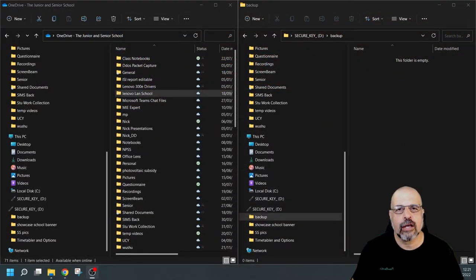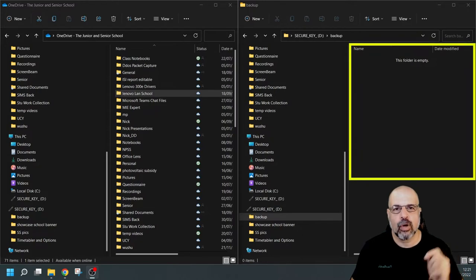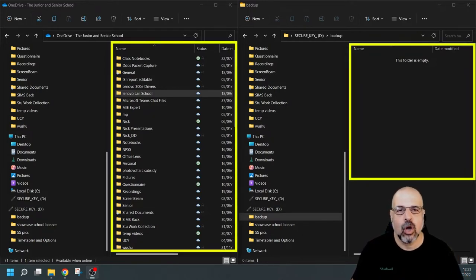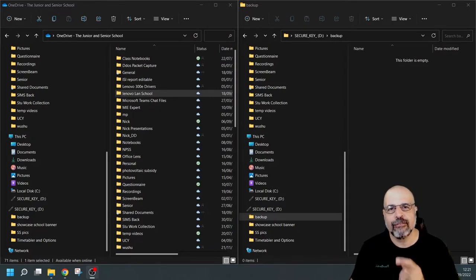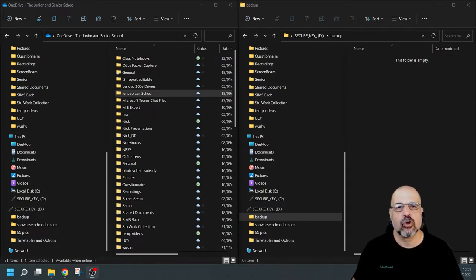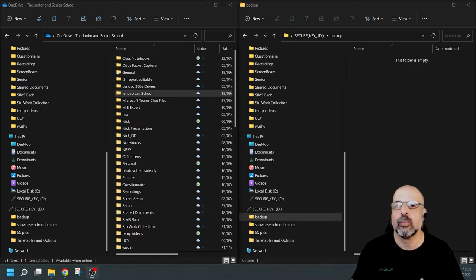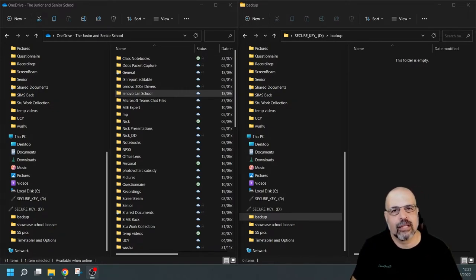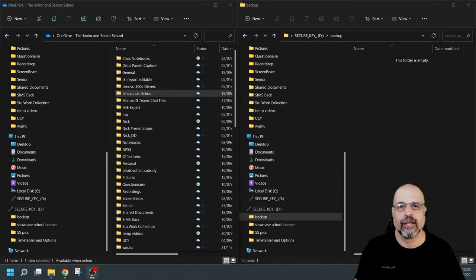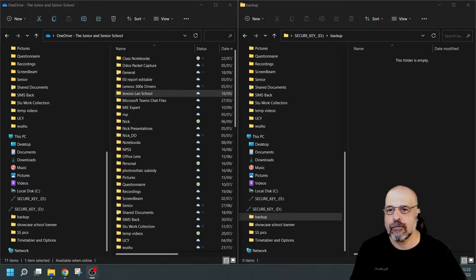I've got two windows open here. On the right is my backup storage — my external hard drive — and on the left is my OneDrive Windows application, which is synced with my OneDrive. I'm going to show you two ways: one is to back up from the OneDrive application, and the other is to back up from the online version of OneDrive in case you don't have OneDrive sync.